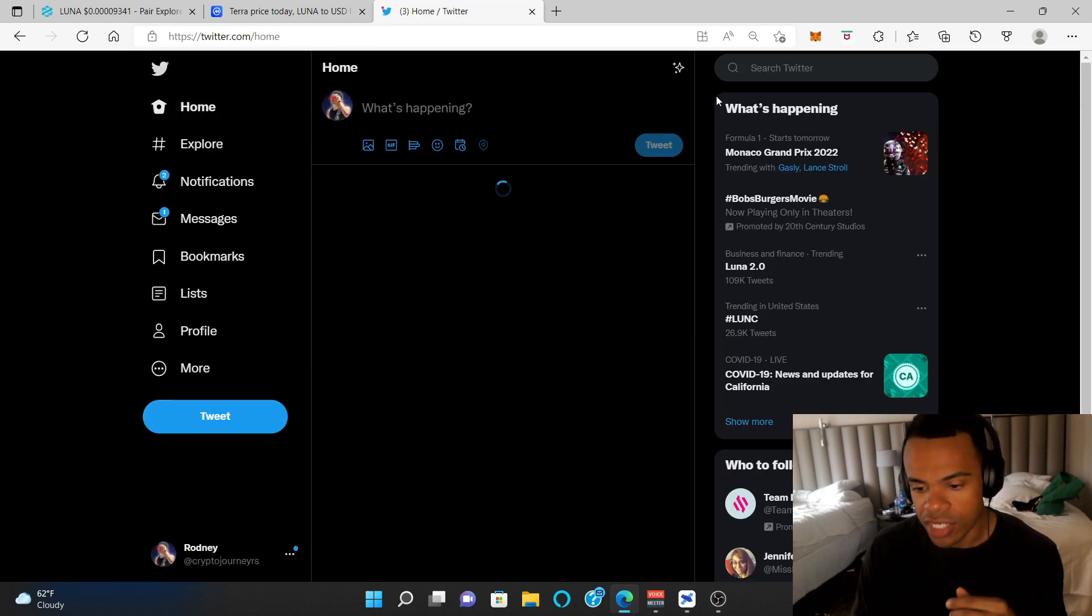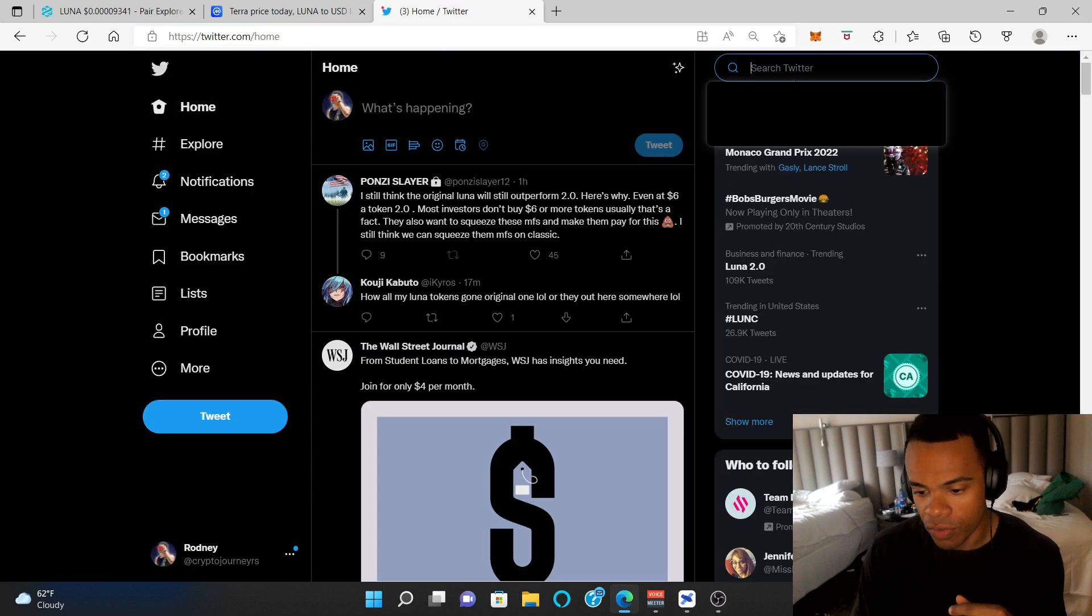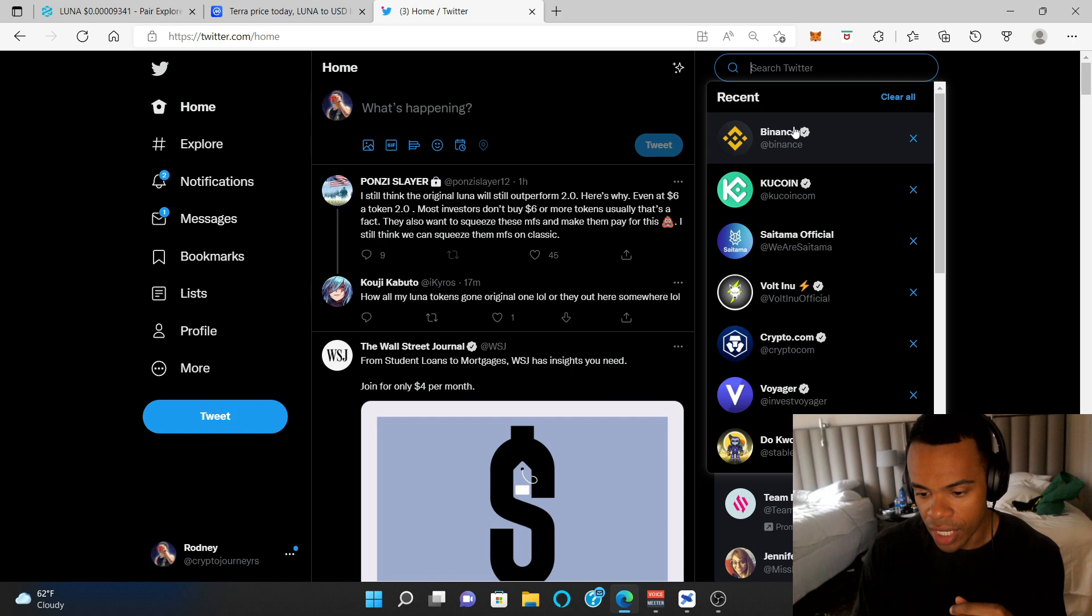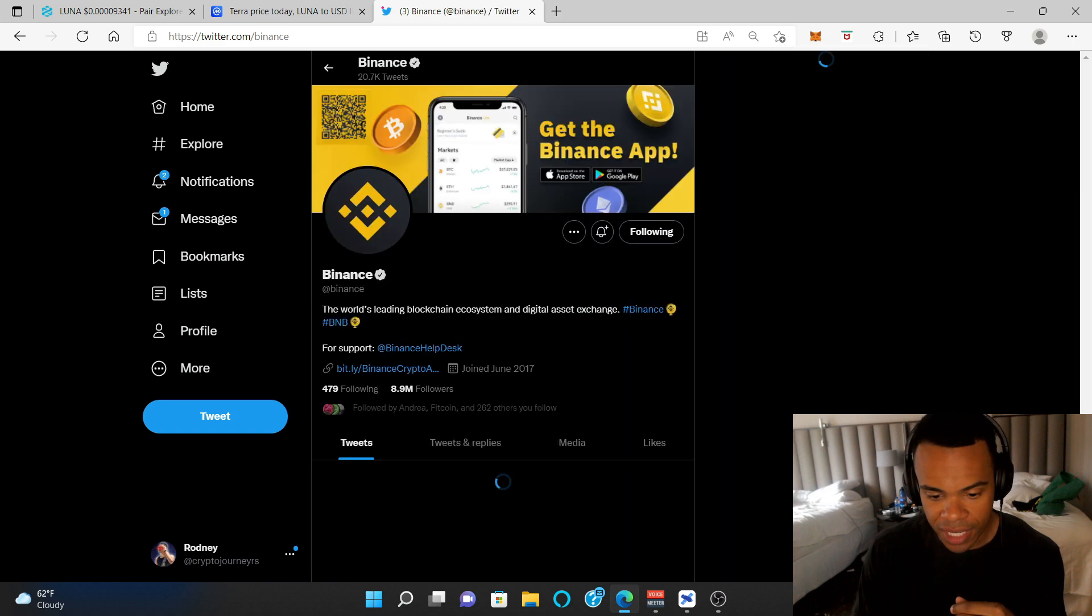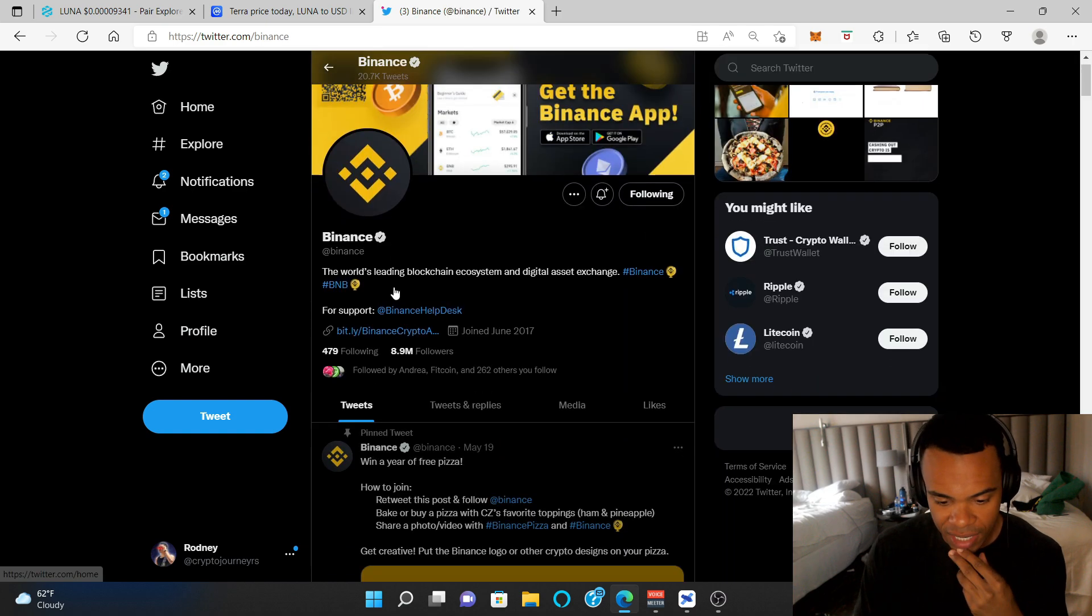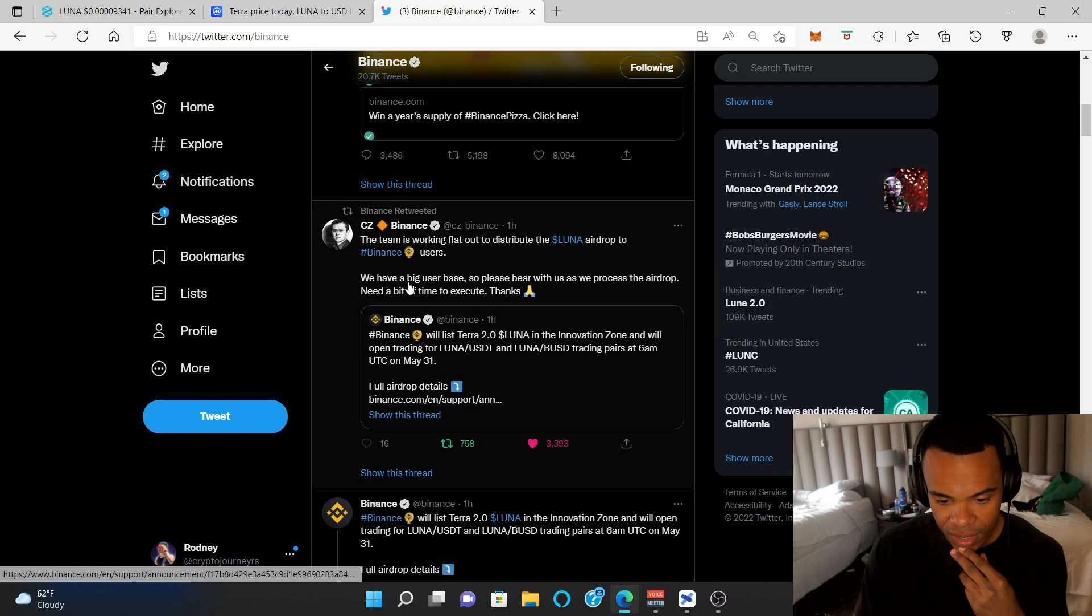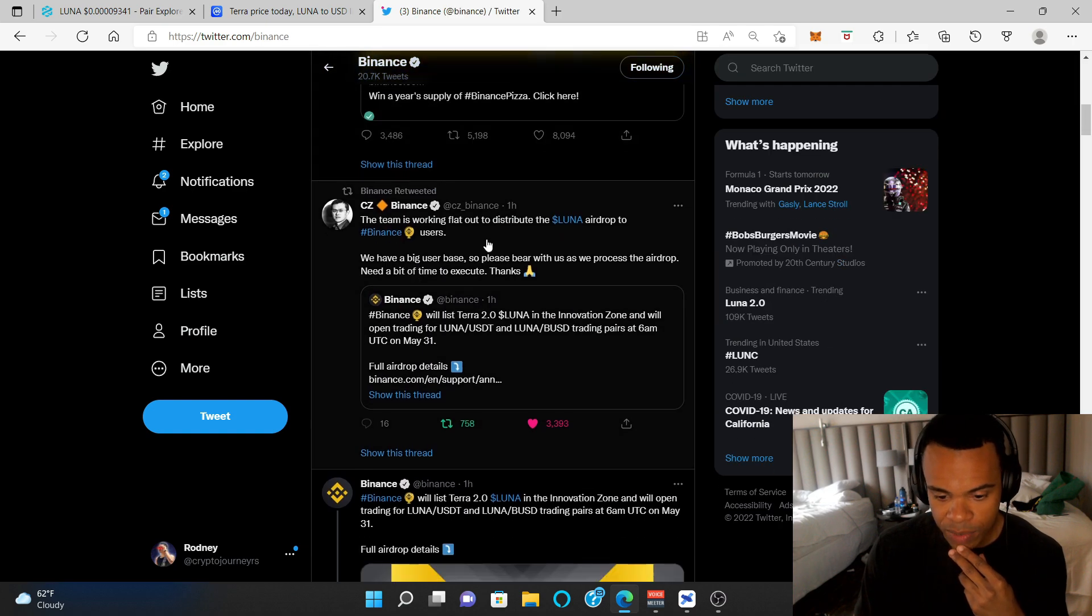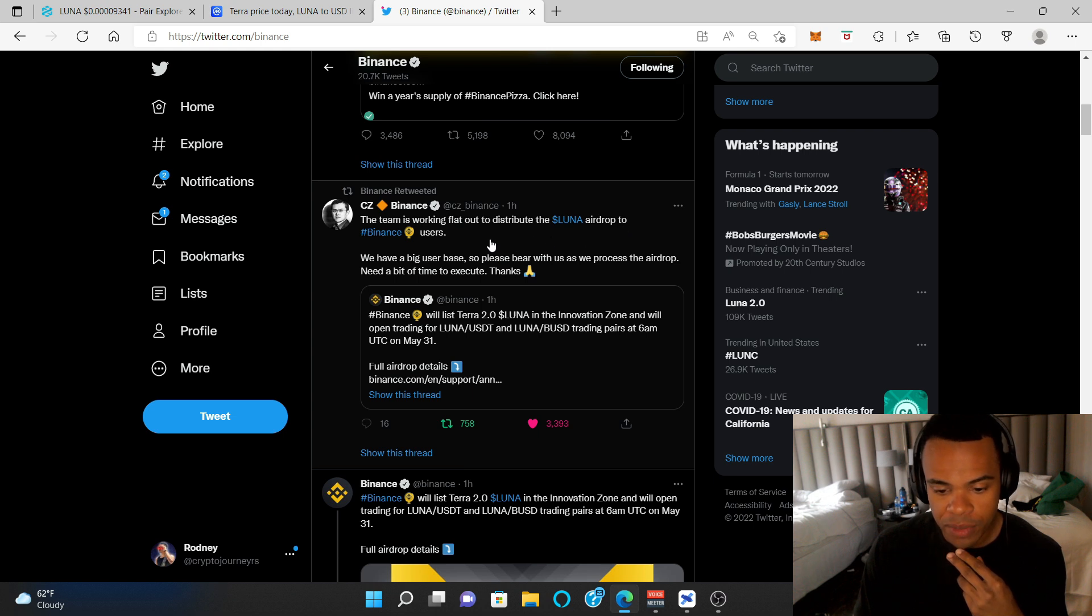And if we go over to Twitter, we can see some of the updates. Like Binance said, the team is working flat out to distribute Luna airdrops to Binance users.